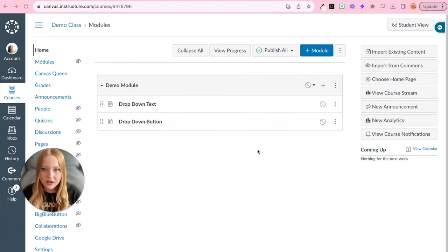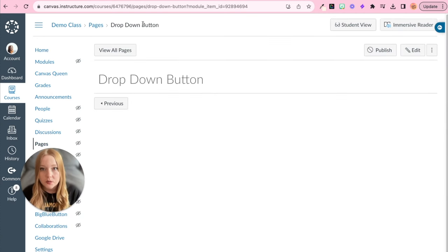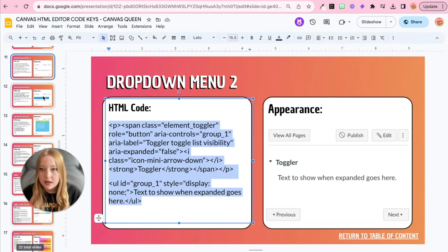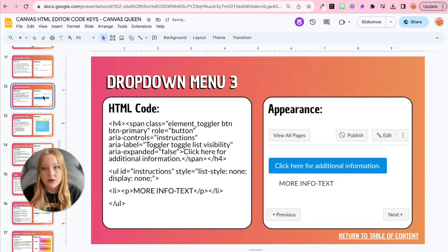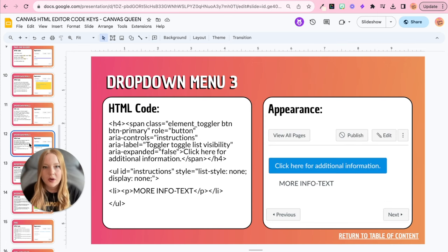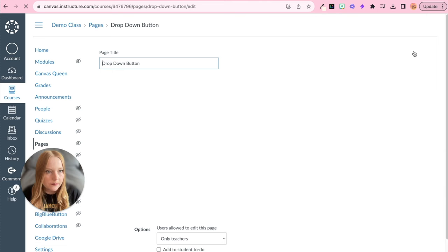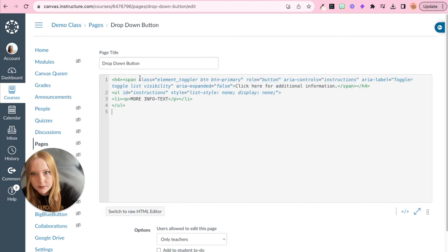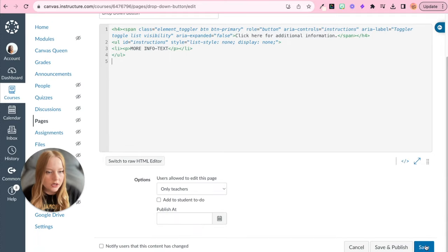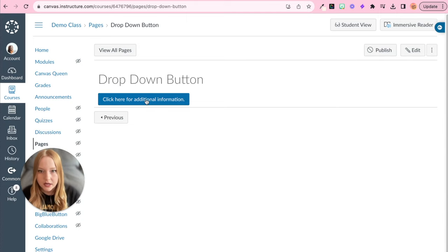Here is the next drop-down text, but this time it is a button. We're going to go back to our Canvas LMS drop-down menu resource — this is Drop Down Menu Number Three. There is a second one in there as well, but one and two are essentially the same, so I'm going to show you three instead. We'll copy this code, go back to our drop-down button page, click edit, go to the HTML editor, paste it in, and save to see what it looks like.